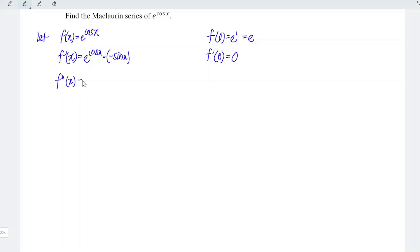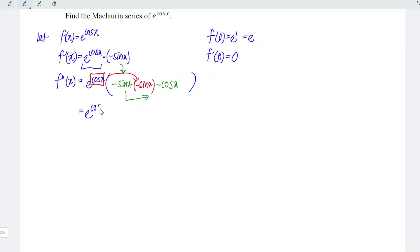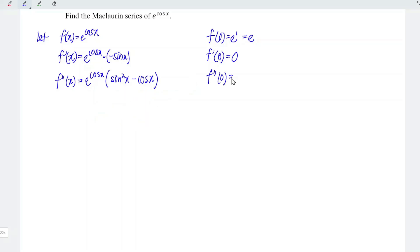Let's differentiate the function with respect to x for the second time. We can apply the product rule, but I'm going to make use of a simple hack since this is a product of functions involving an exponential function. Firstly, copy the exponential function e to the power cos x. Then make a bracket and copy the rest of the function, which is negative sin x, and differentiate to obtain negative cos x. Lastly, obtain the derivative of the power and multiply to the first term inside the bracket, so we have times negative sin x. Simplified, we obtain e to the power cos x times sin squared x minus cos x. At point x is equal to 0, we have e to the power 1 times 0 minus 1, which is negative e.